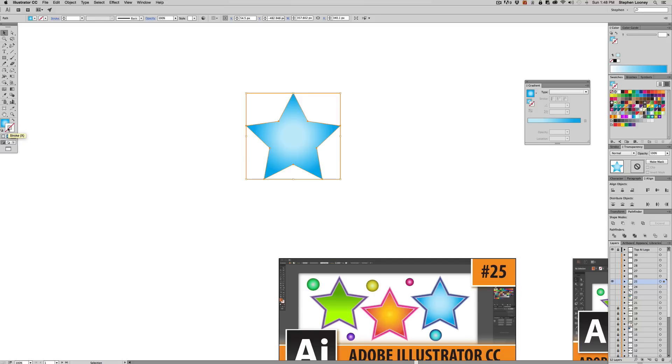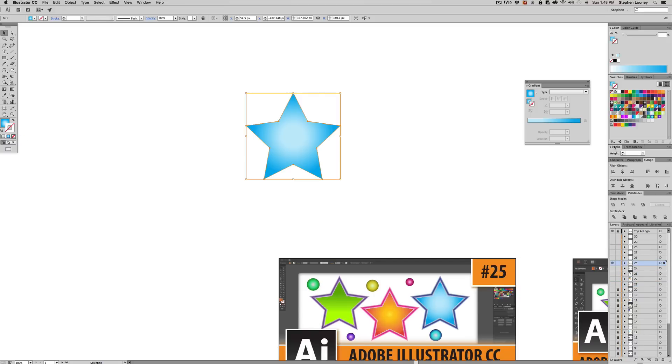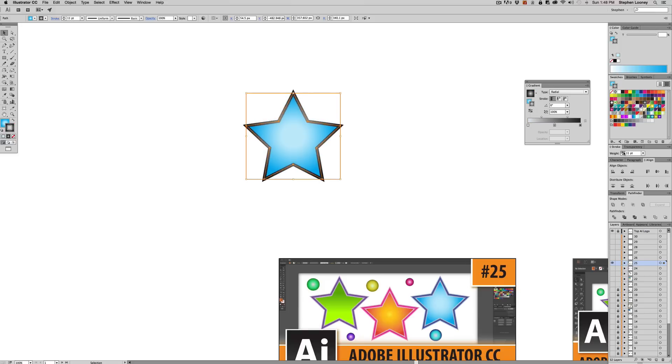We are now going to come to the stroke and we're going to click any gradient. All right. We're going to make the stroke larger so we can actually see what we're working with.